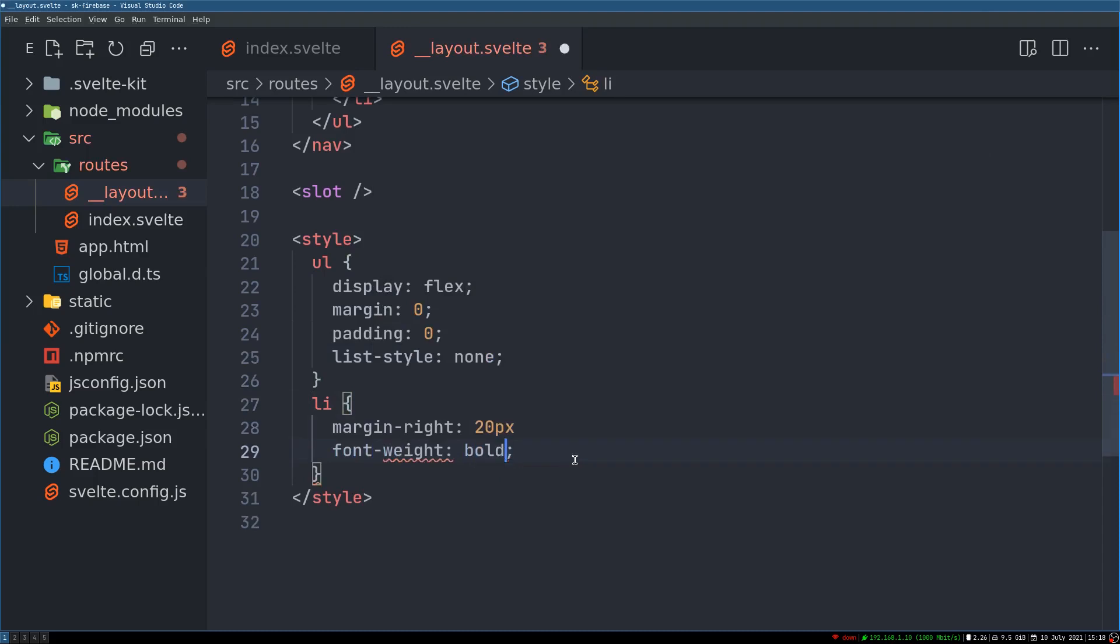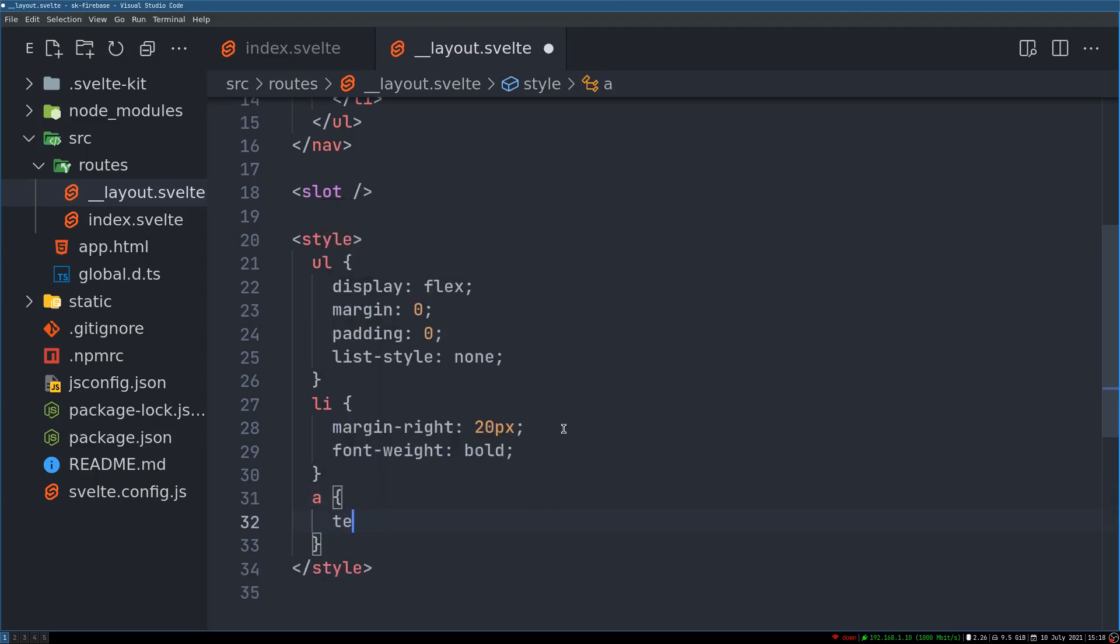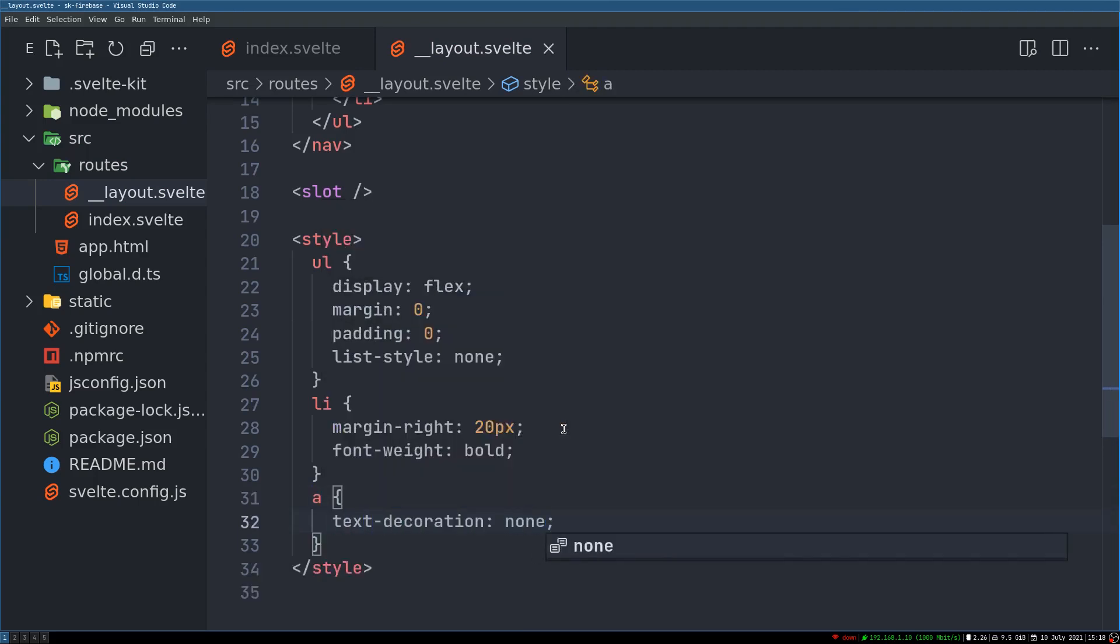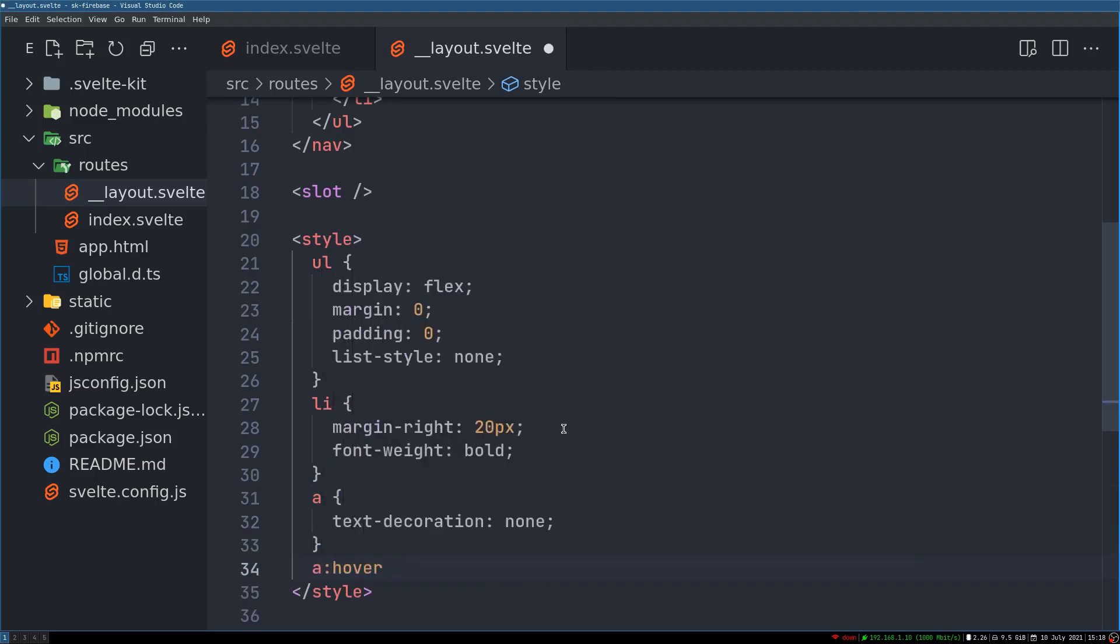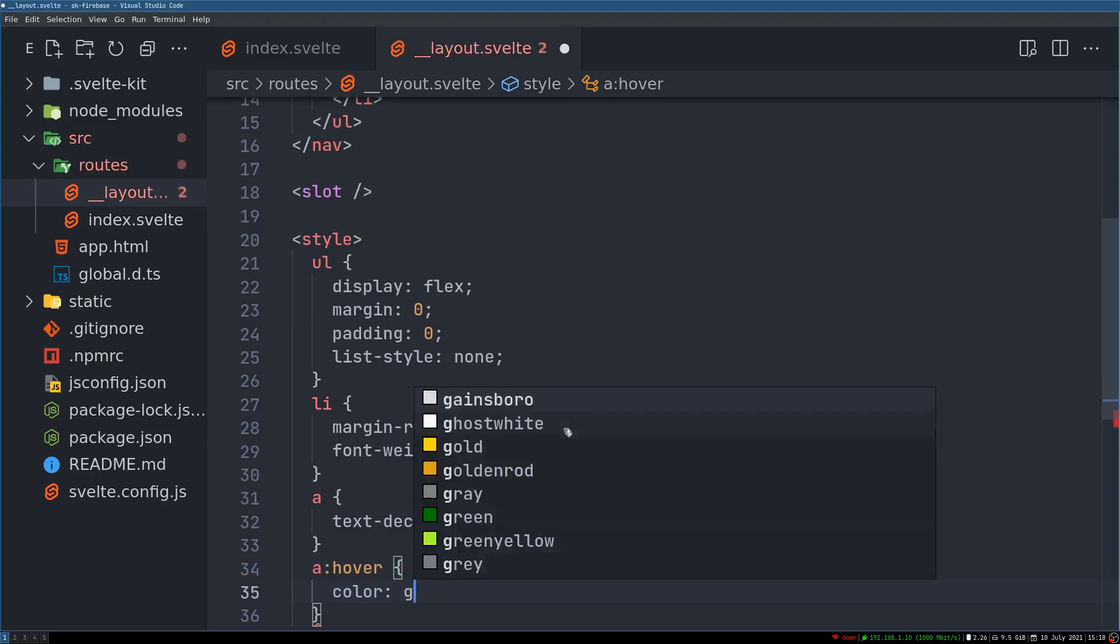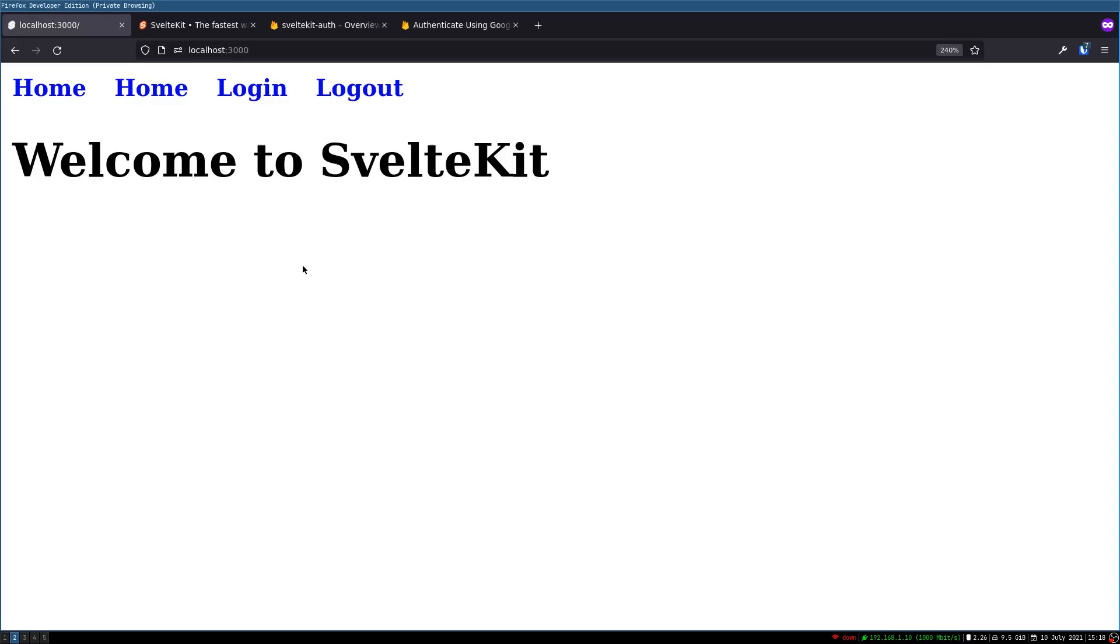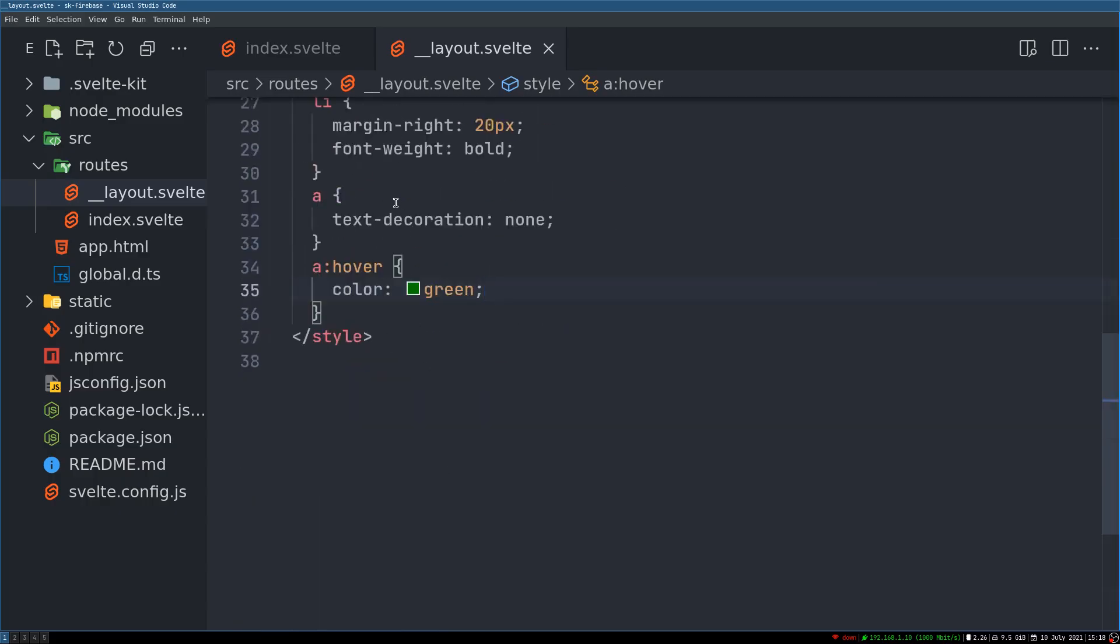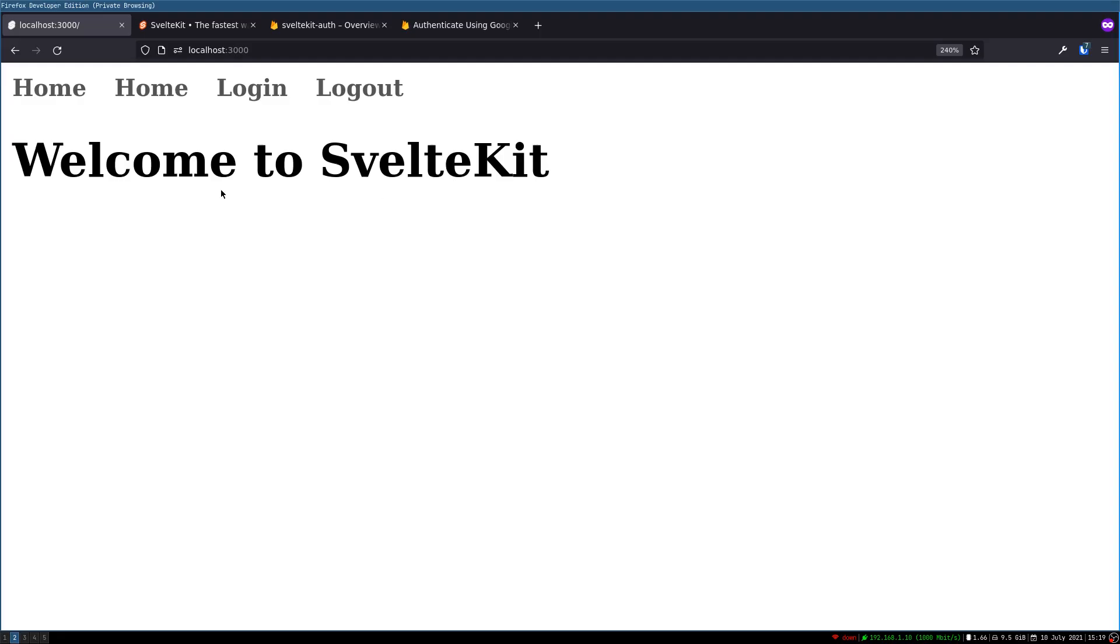Then we can also remove text decoration that would be in the a tag. Let's remove the text decoration. And on hover. Let's make this green. All right. So let's see. All right. Also a should have a color I think. hash 255 or something. This should be okay.